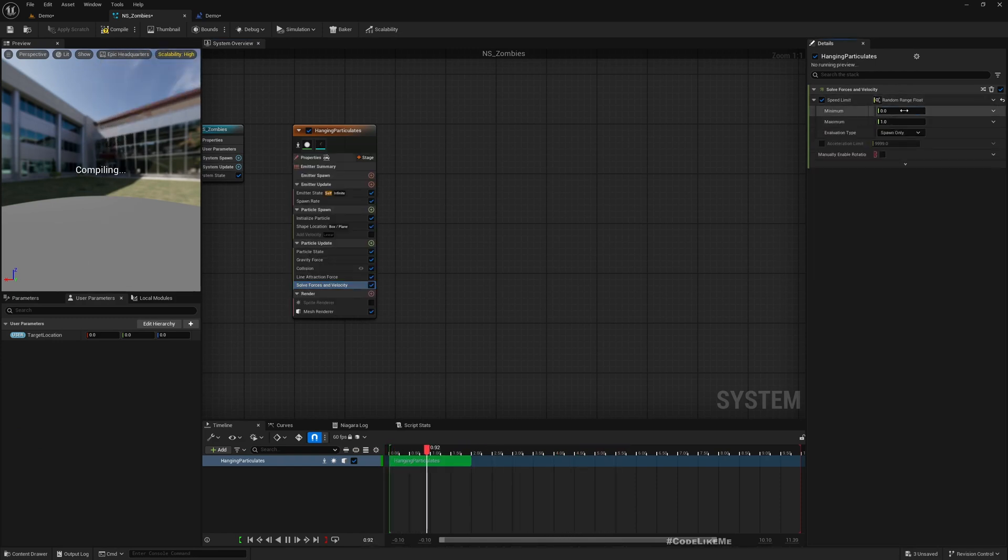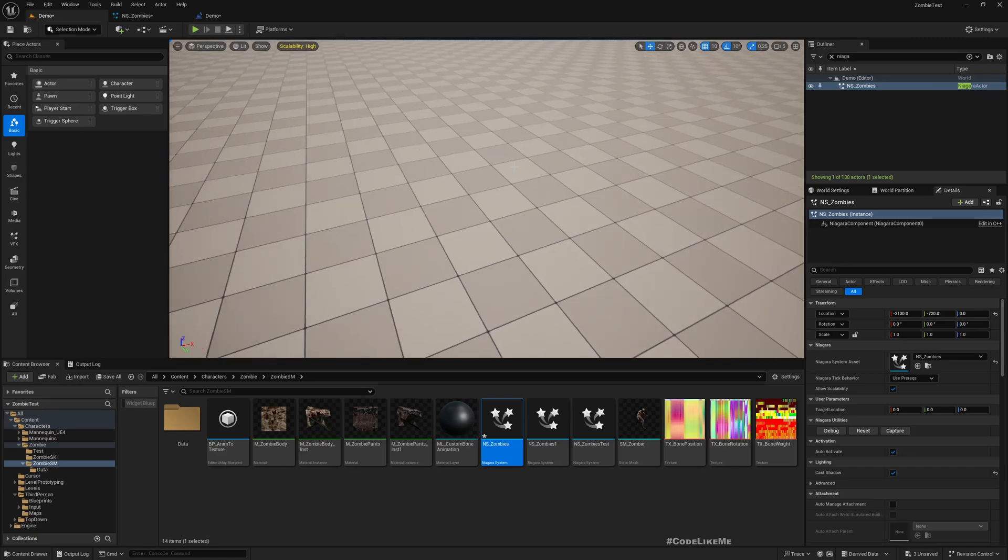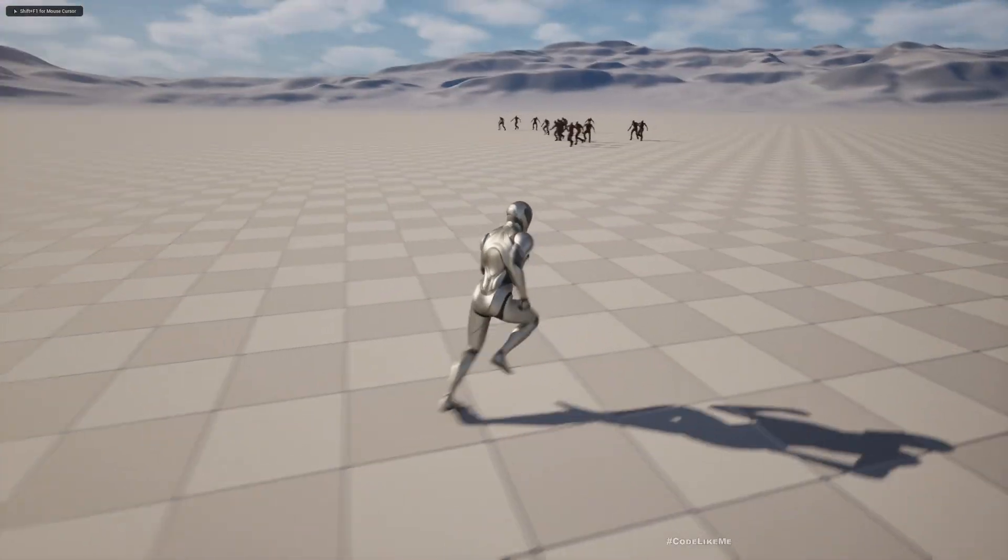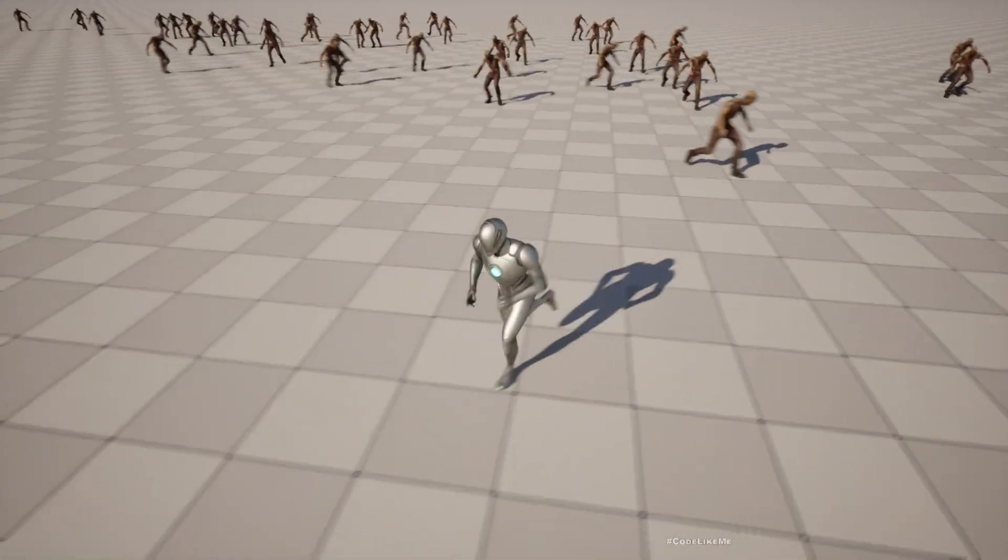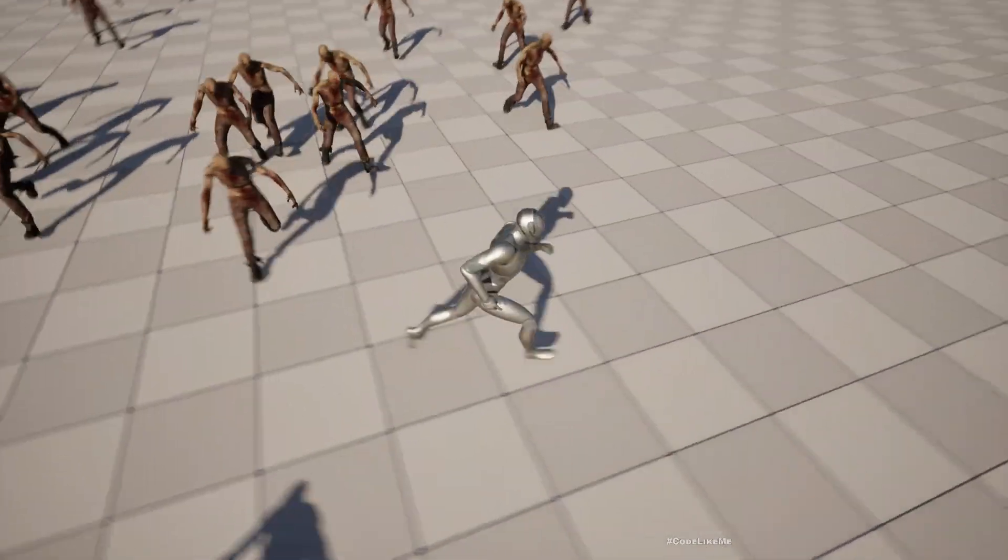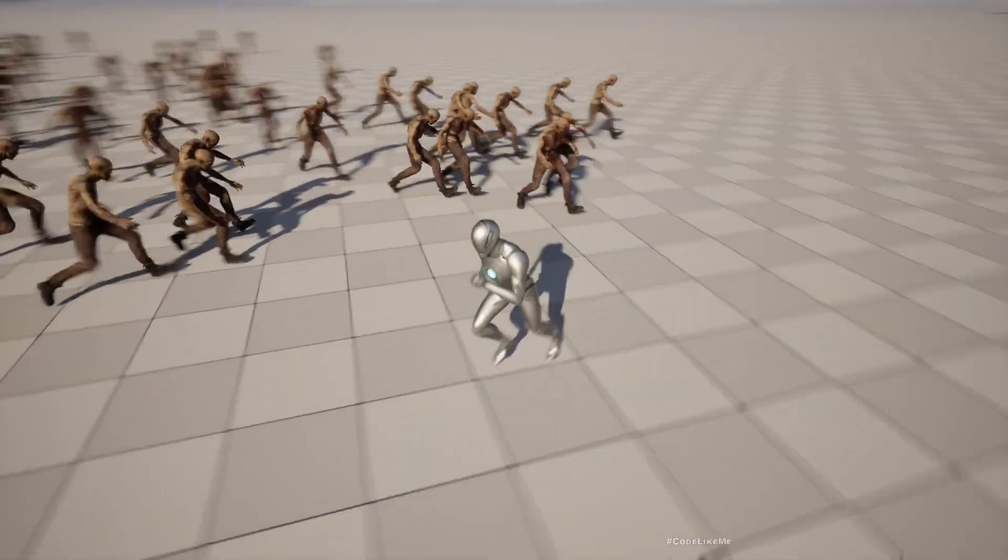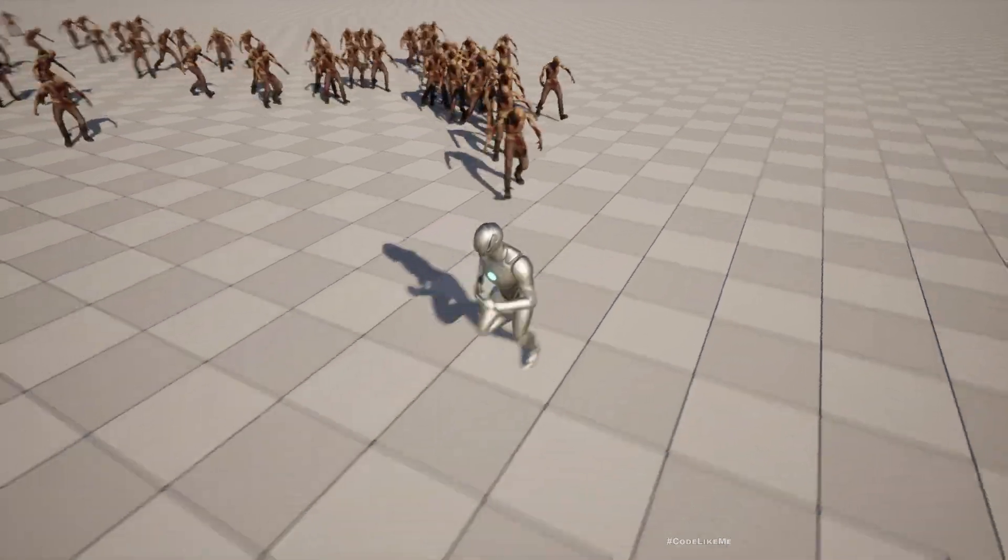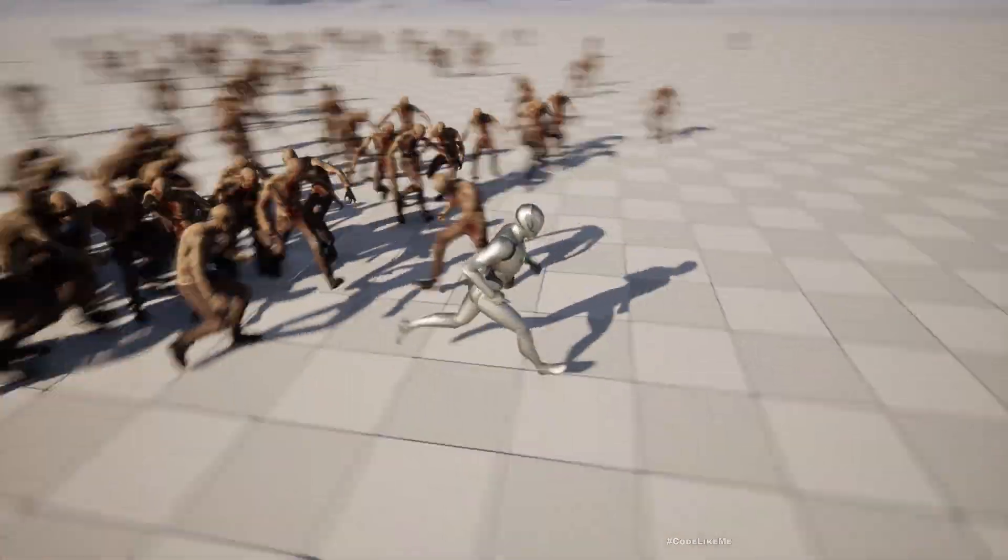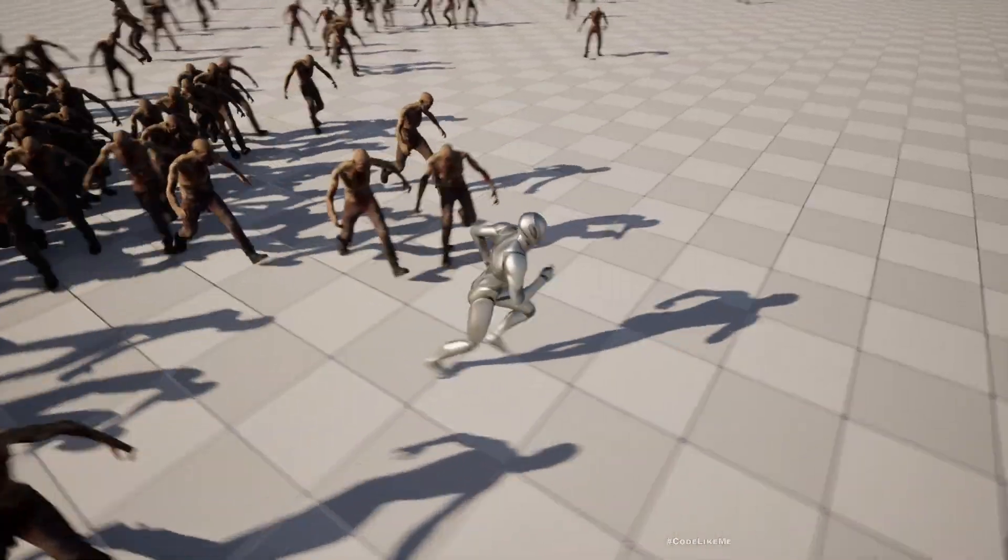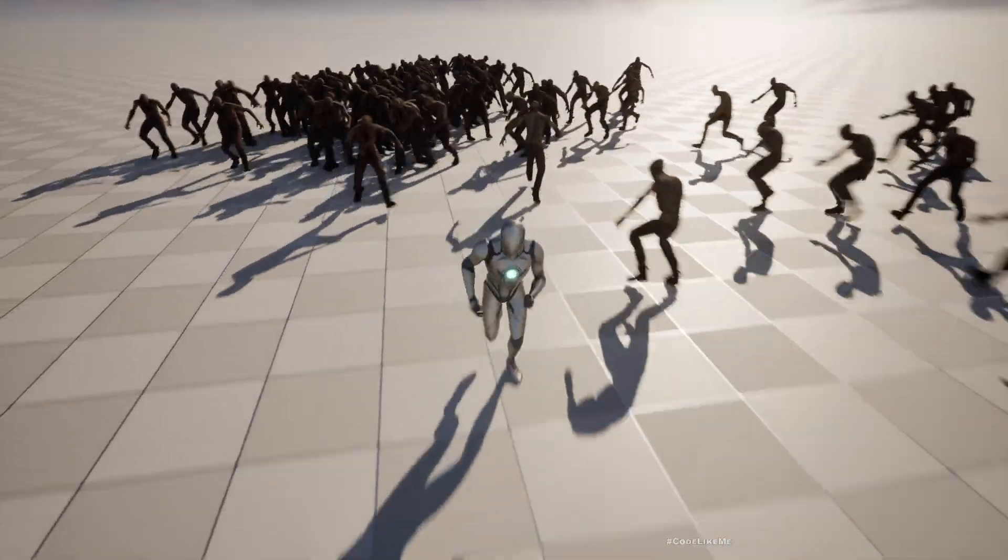We need to keep them dispersed. So maybe here, instead of 500 for everyone, let's do a random range float from 300 to 500. That should make each of them have some difference in their maximum velocity, so that should avoid them clumping together.